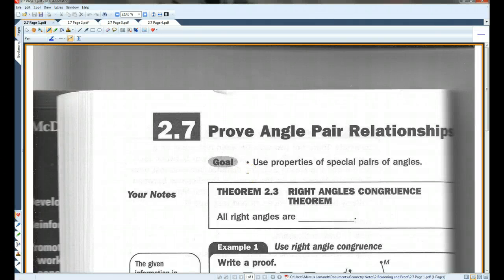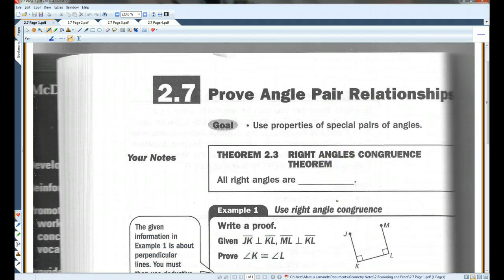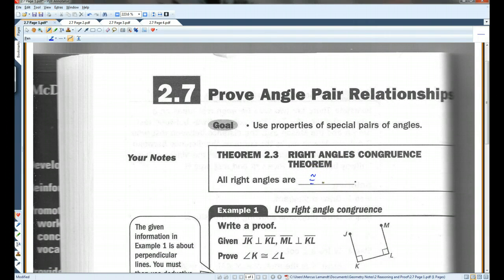Alright, 2.7 — prove angle pair relationships. Theorem 2.3: the right angles congruent theorem basically says that all right angles are congruent. Sounds pretty obvious, but there's actually a theorem that says that.